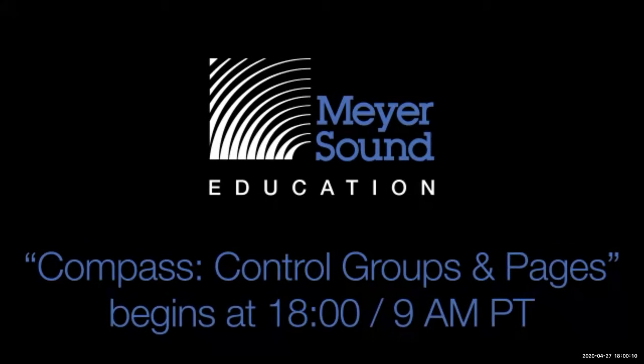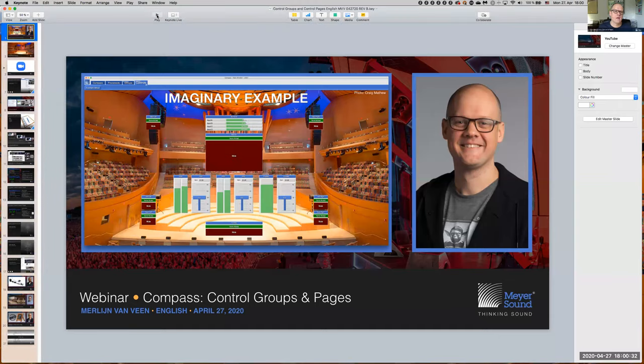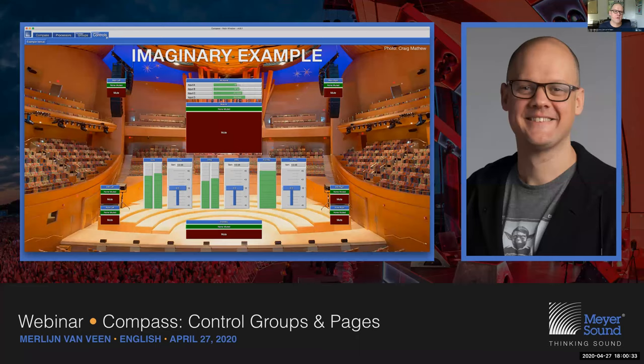Welcome to another webinar. Today we're going to talk about how to make control groups and control pages within Compass.